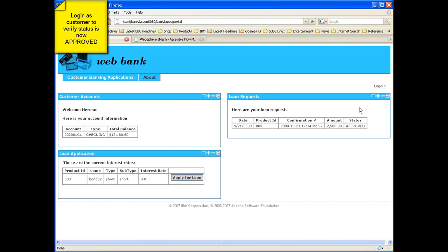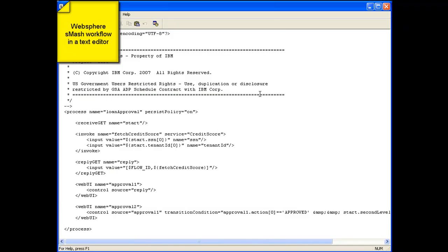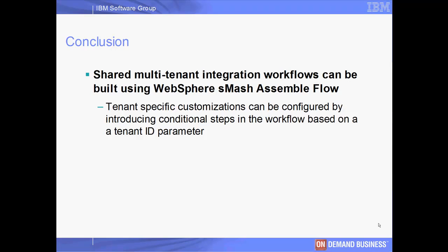Next, the customer logs in and sees that the loan is approved. This is a snapshot of the shared loan approval workflow. In conclusion, we have demonstrated how an integration workflow built using WebSphere MASH Assemble Flow can be shared between multiple tenant banks. We have also shown how a shared workflow can be configured for each tenant by using conditional steps in the workflow based on the tenant ID parameter.